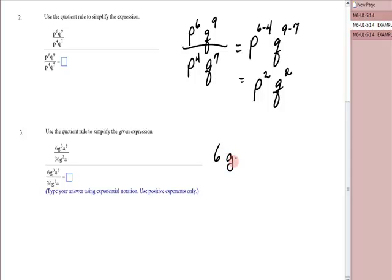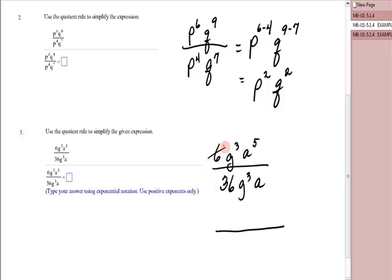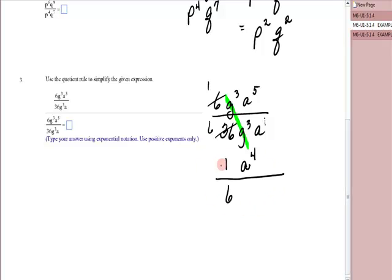Next, I have 6 g to the third, a to the fifth, over 36 g to the third, a. Now with the 6 and the 36, those are coefficients — you have to reduce them. Six goes into six once, and six goes into thirty-six six times, so I have a one and a six. The g to the third over g to the third, because those are the same, they divide out. Then you have a to the fifth over a to the implied first, which is a to the fourth on top. So this would be written as a to the fourth over six.